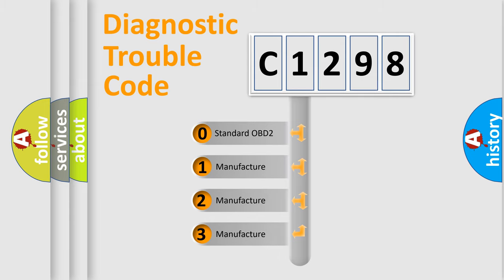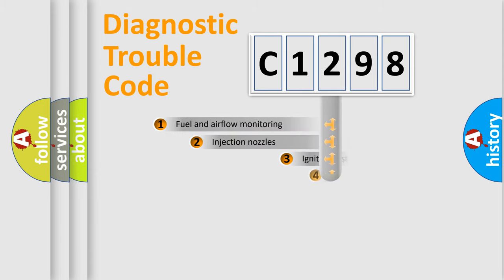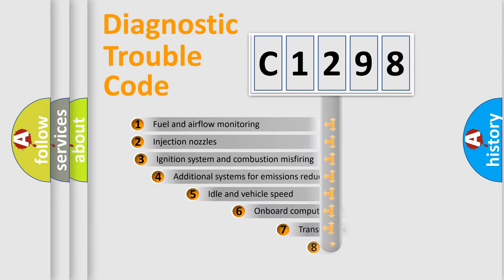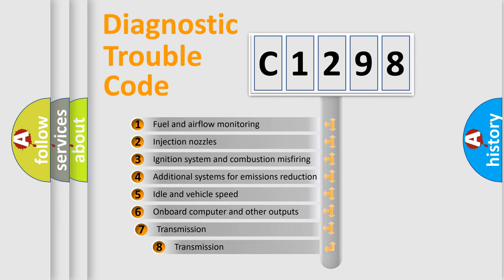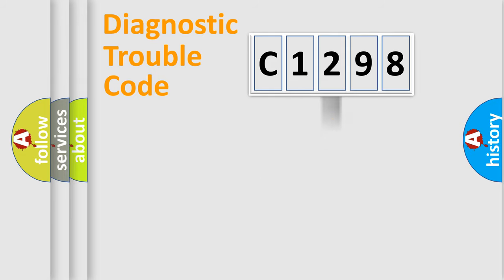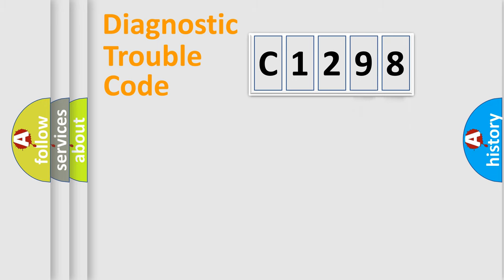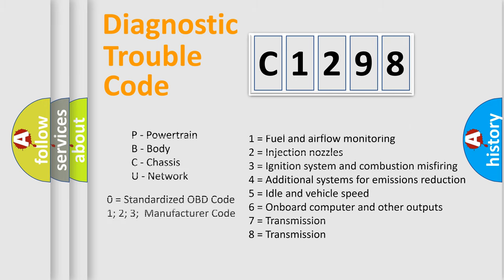If the second character is expressed as zero, it is a standardized error. In the case of numbers 1, 2, or 3, it is a more prestigious expression of the car-specific error. The third character specifies a subset of errors. The distribution shown is valid only for the standardized DTC code. Only the last two characters define the specific fault of the group. Let's not forget that such a division is valid only if the other character code is expressed by the number zero.